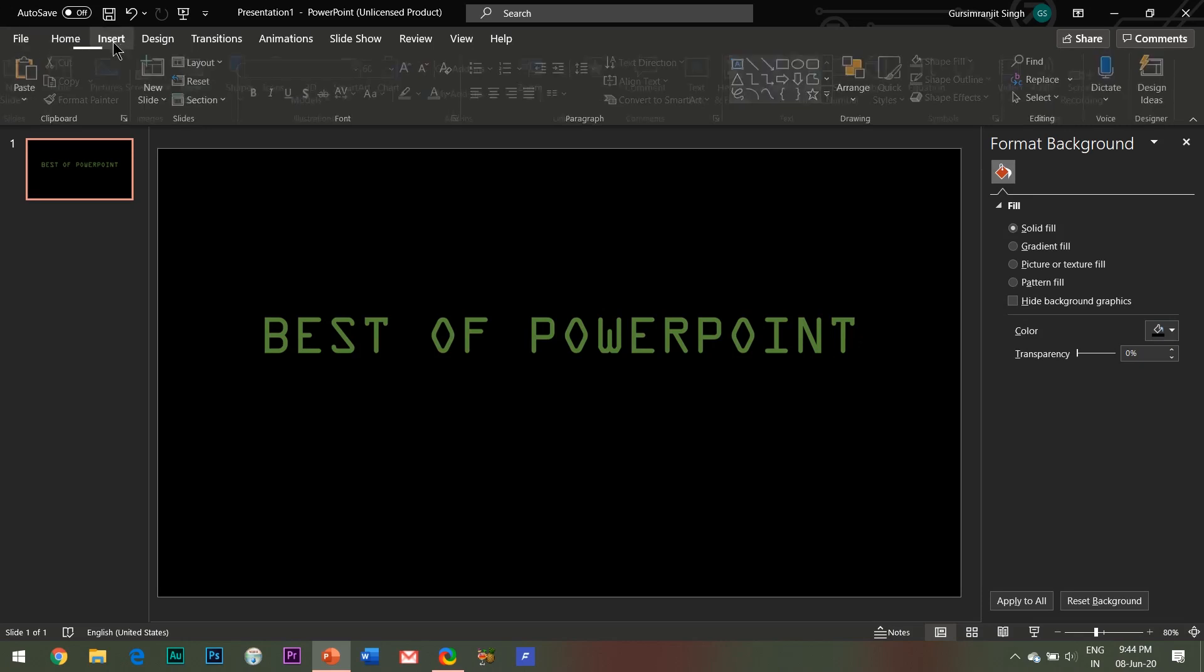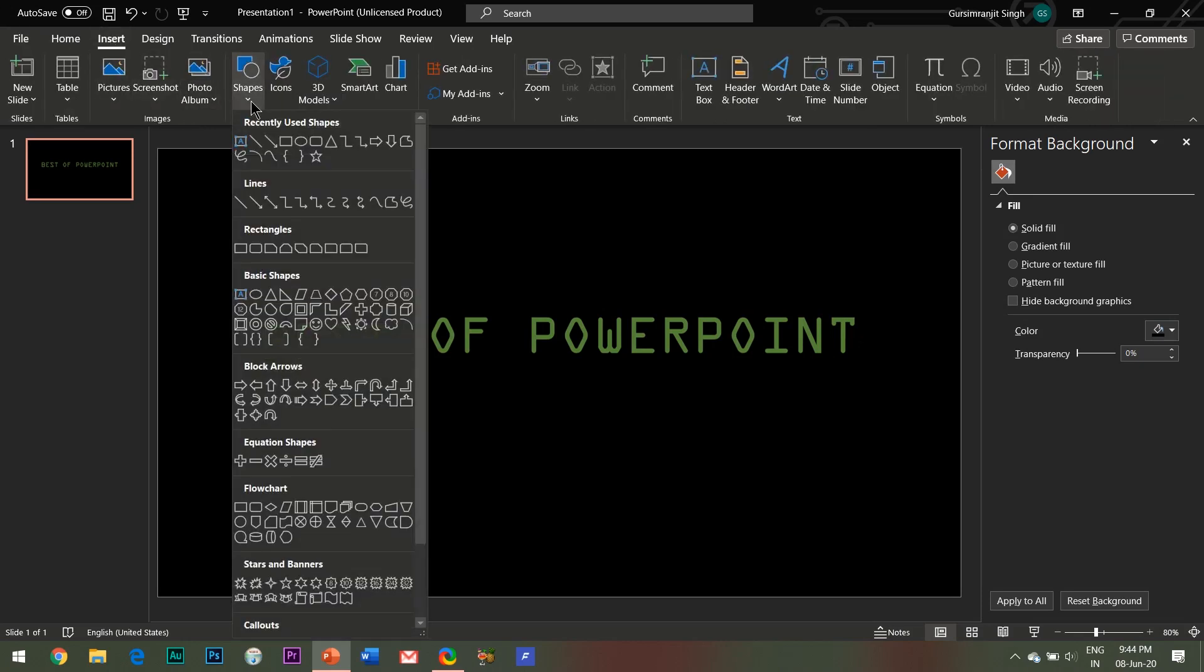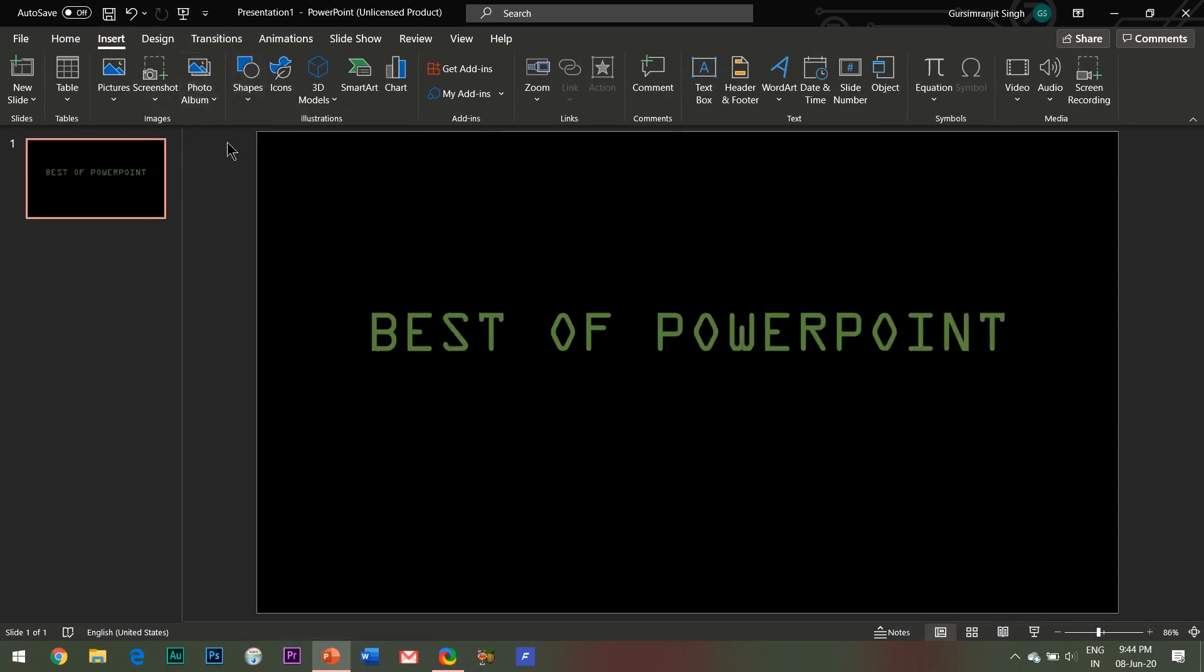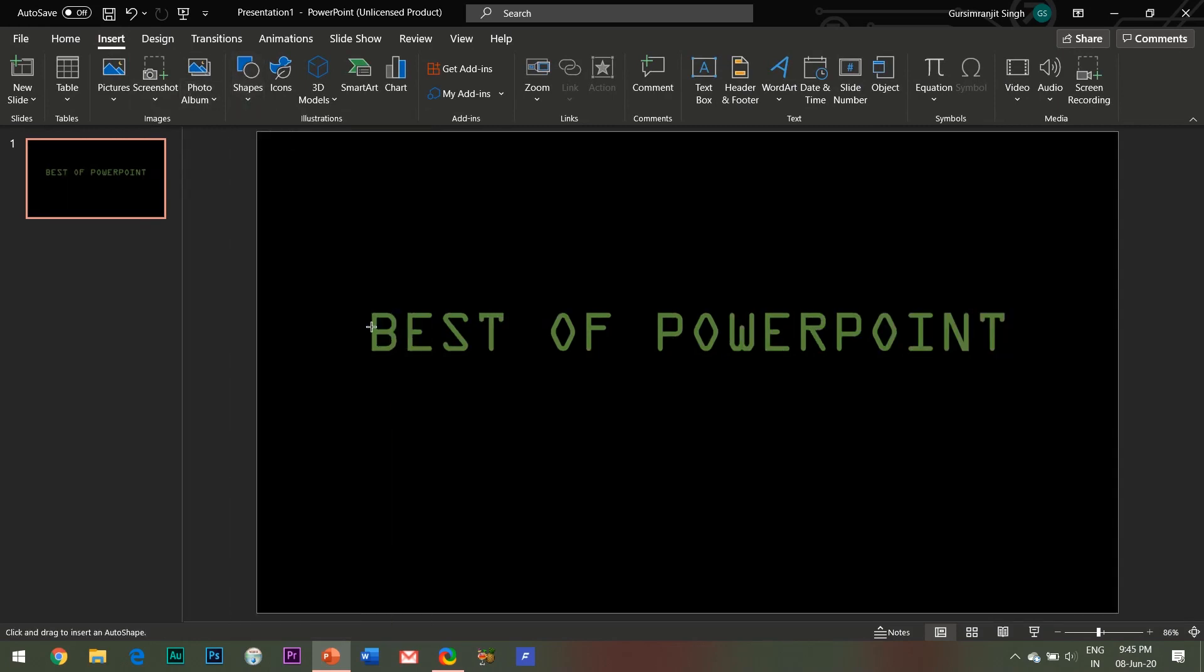So after you are done with the cropping process, here comes another crucial step of this animation. I request you to kindly observe me carefully and follow me along.